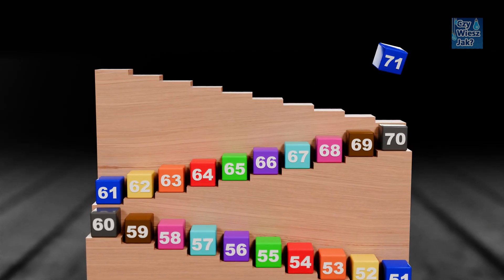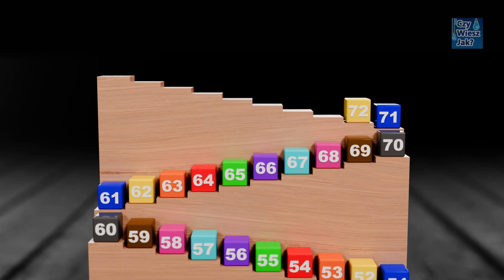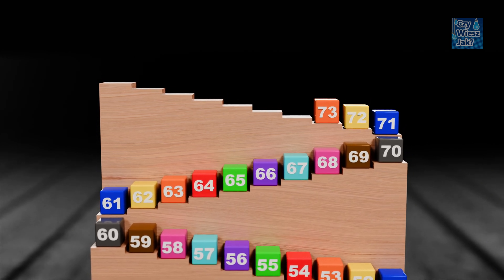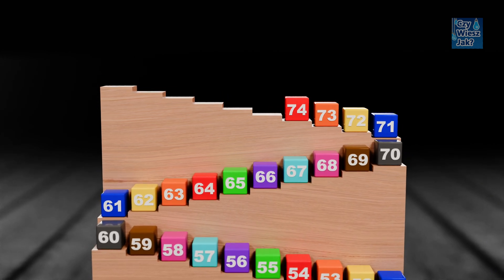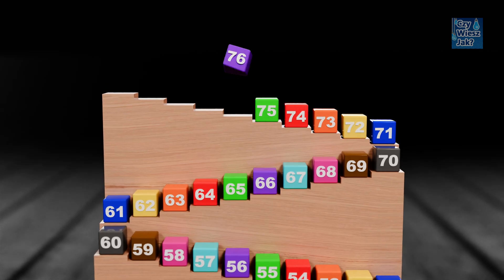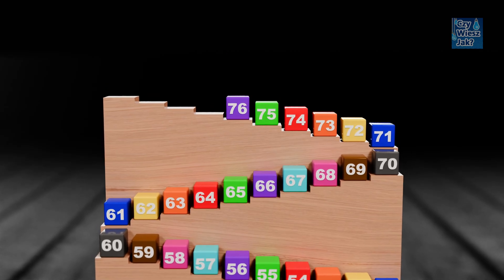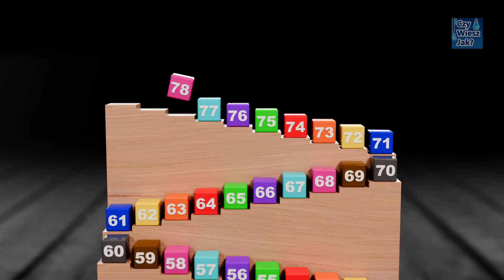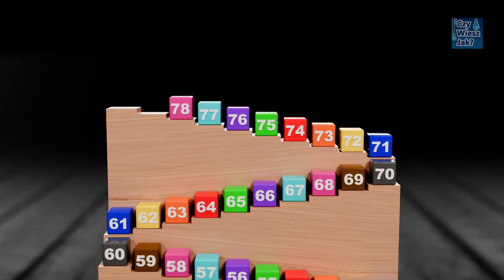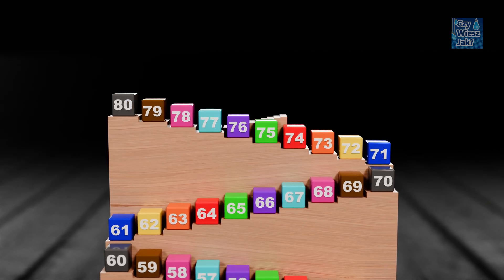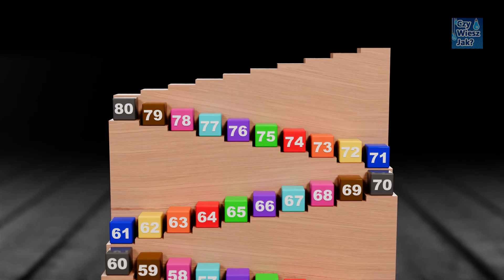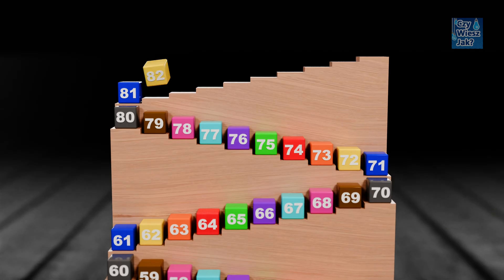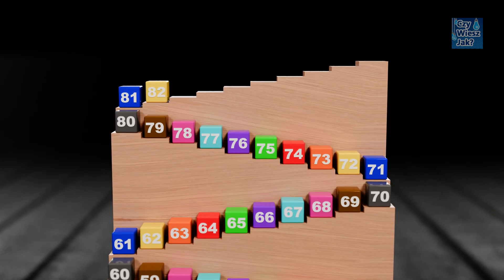71, 72, 73, 74, 75, 76, 77, 78, 79, 80, 81, 82, 83.